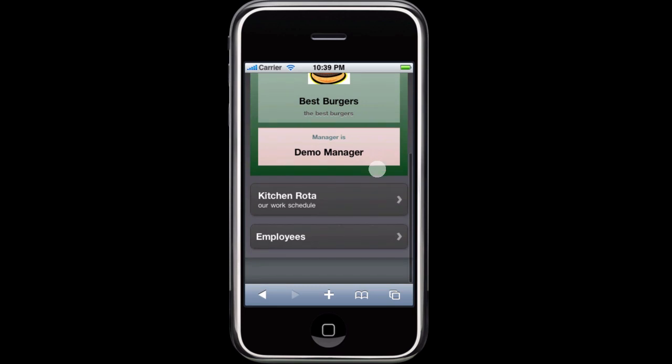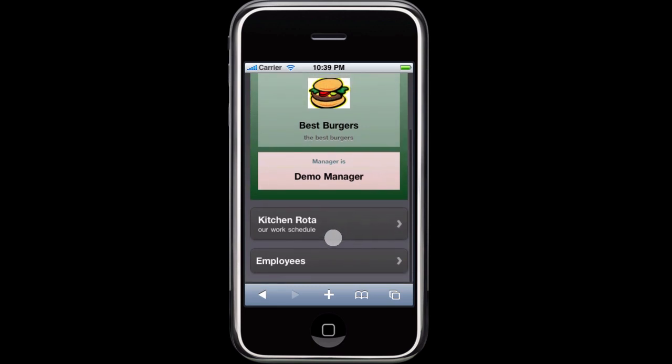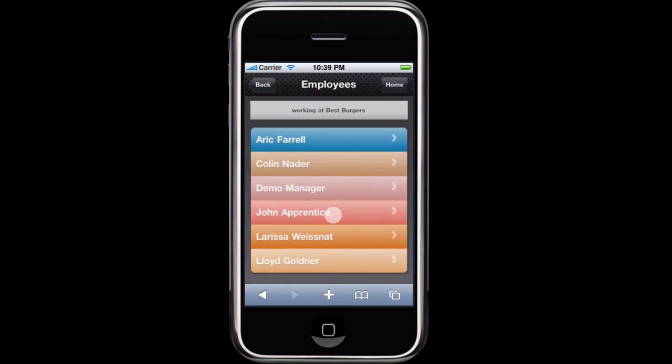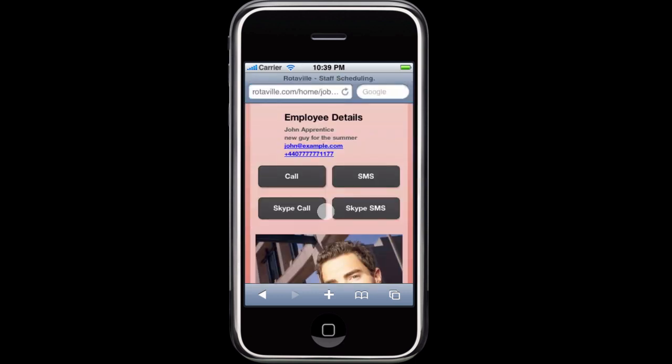You can also view a list of the employees. From the list of employees you can click each name to bring up the employee details.